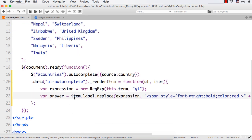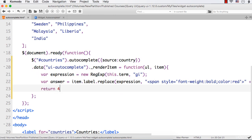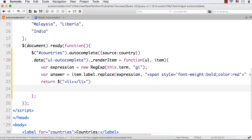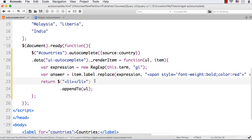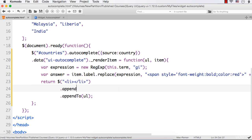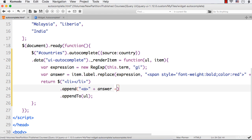I want to append this to the unordered list. So let me specify return $li, then append to ul. And in between I want to have the items, so within the li, the values should be this one. Here I can specify dot append - what should be appended: a tag, then plus answer, then close the a tag. So it will be something like a hyperlink. Let's save and refresh.